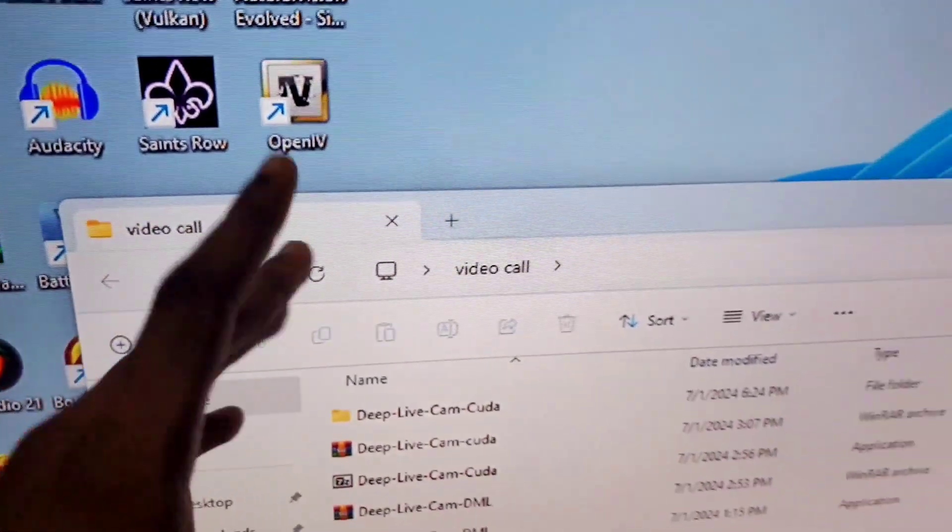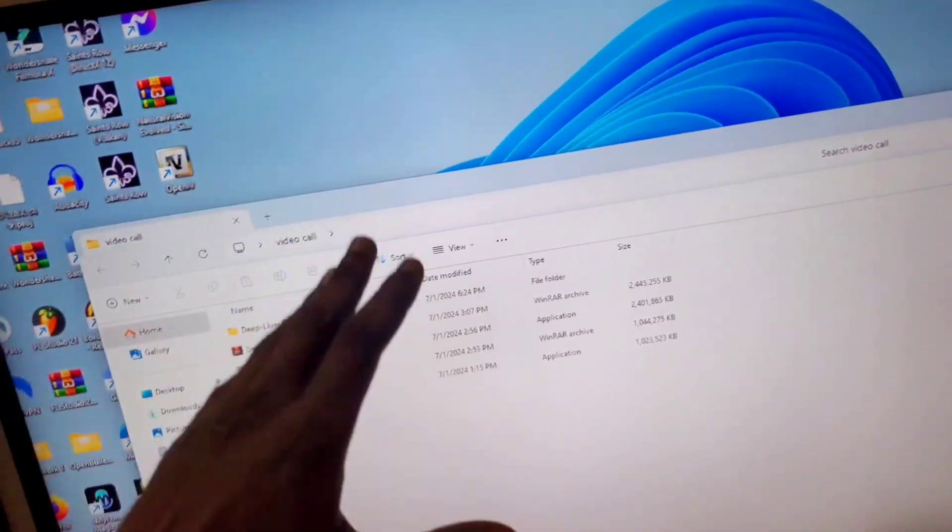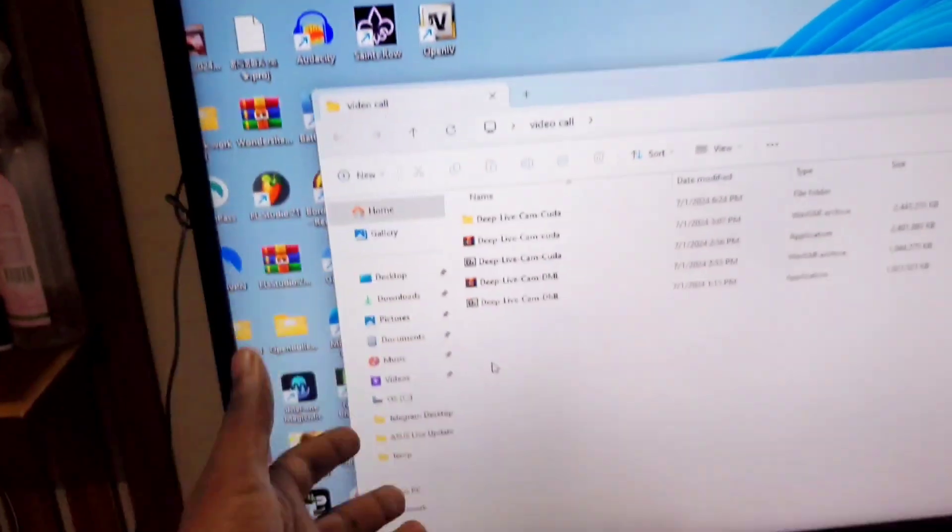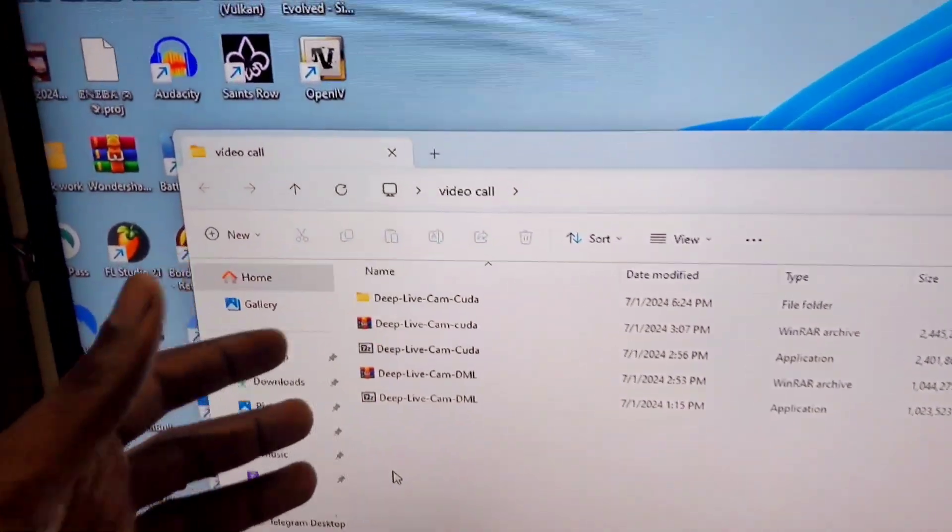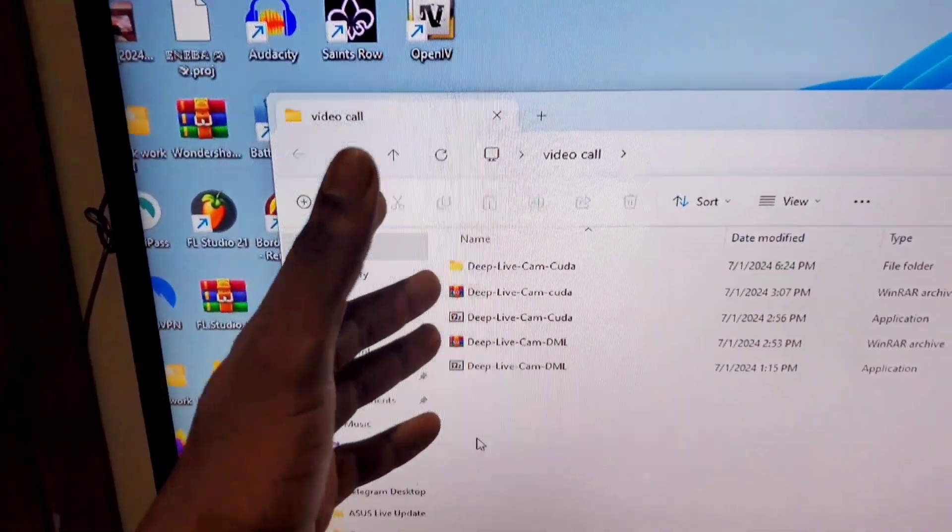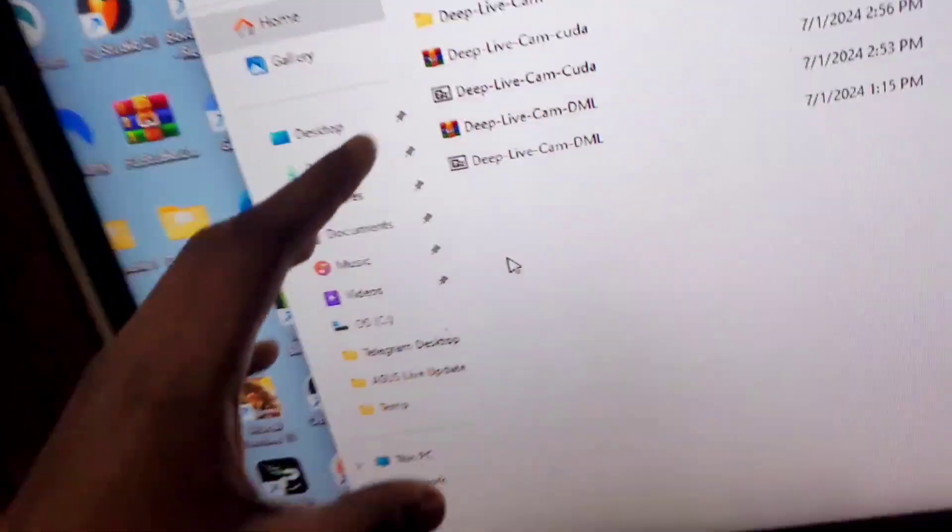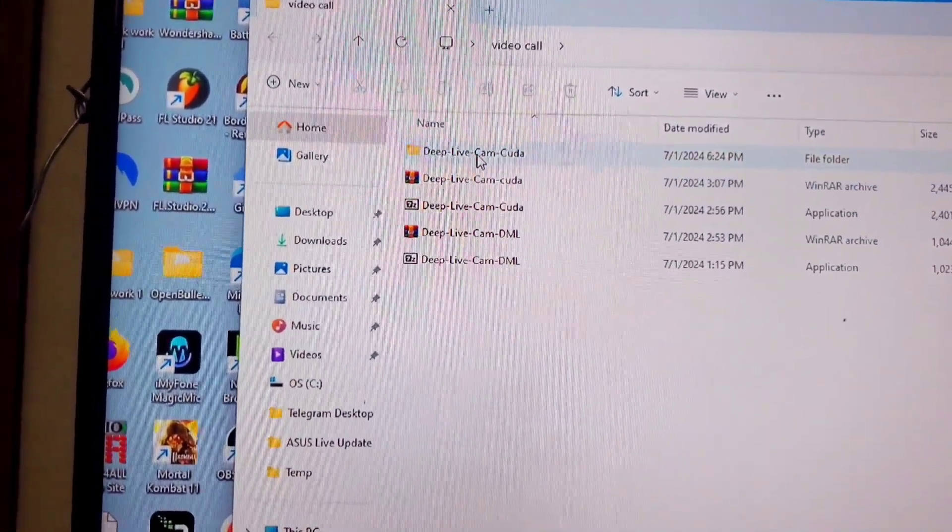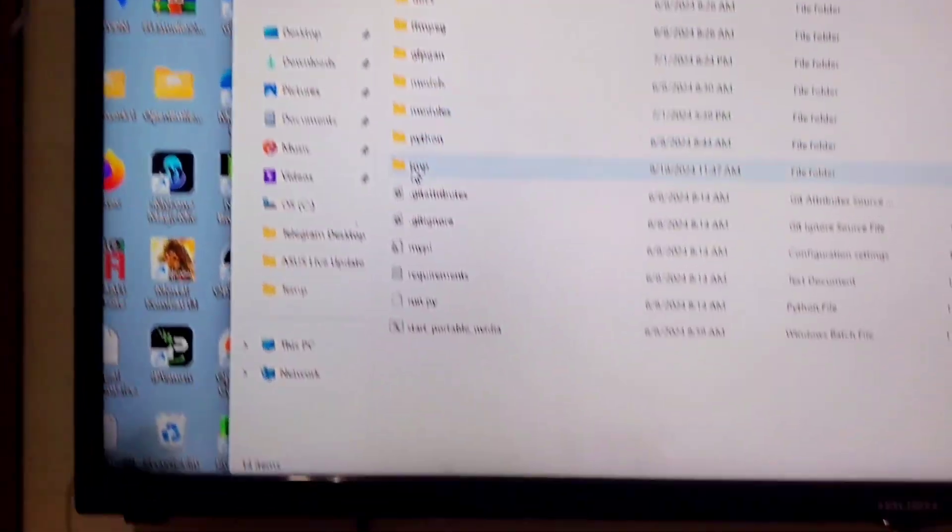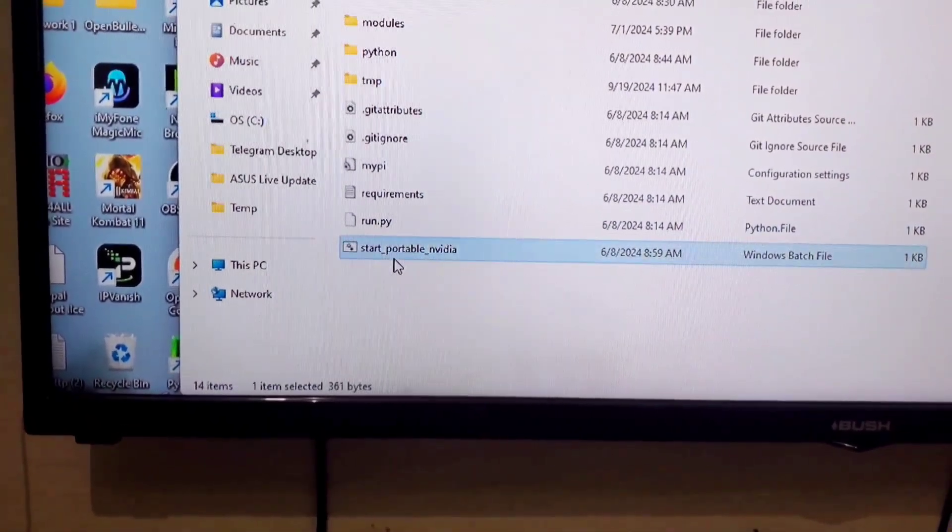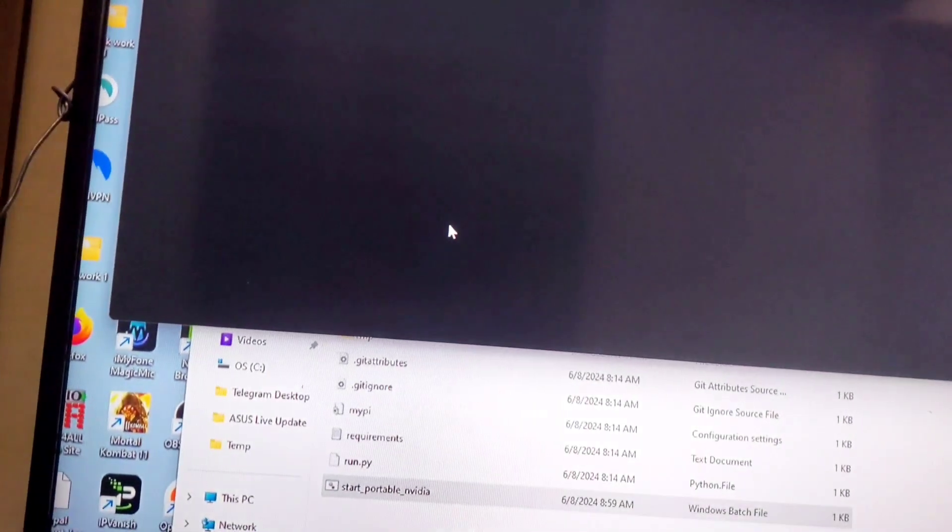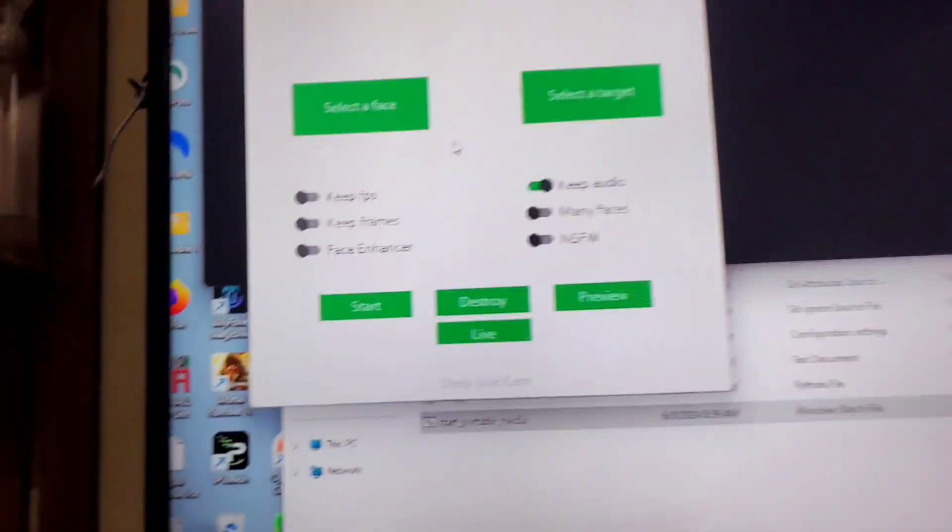Now there is this other software again that has a voice changer. I'm going to show you guys everything in this video. Don't forget to like, share and subscribe to the channel. Let me start with the first one, let me just start with DeepLiveCam. I'm just going to open up DeepLiveCam and when I open it up I'm going to go to start portable NVIDIA. So when I click on start portable NVIDIA you are going to see it load up.